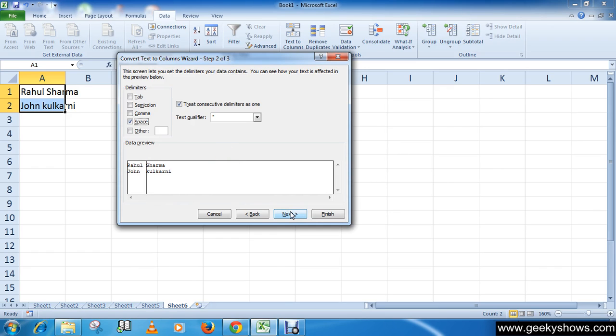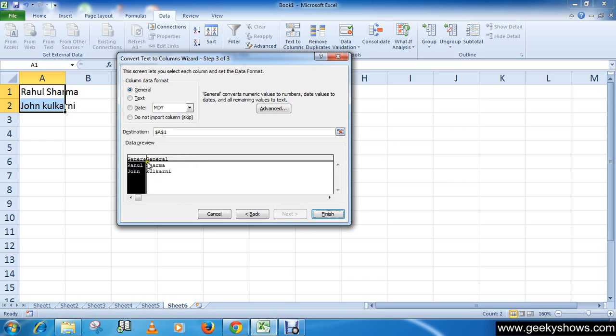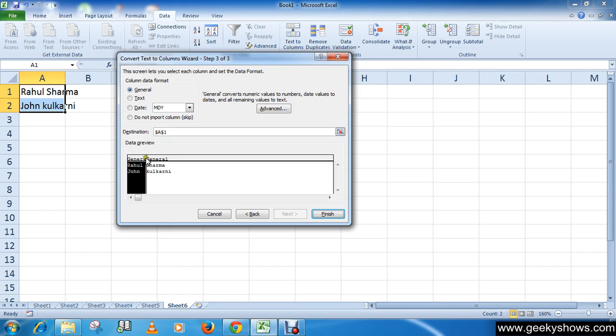Once again, as I said, here you can specify the location where to break the data for the fixed width data. So now you can see here in this preview.